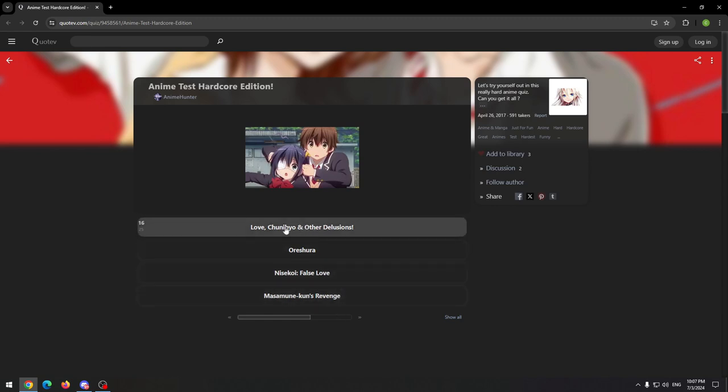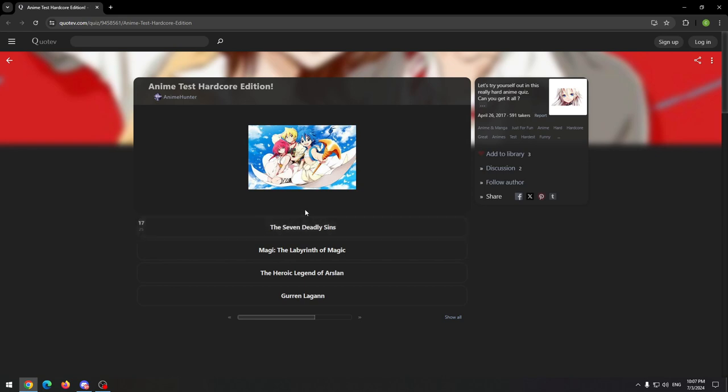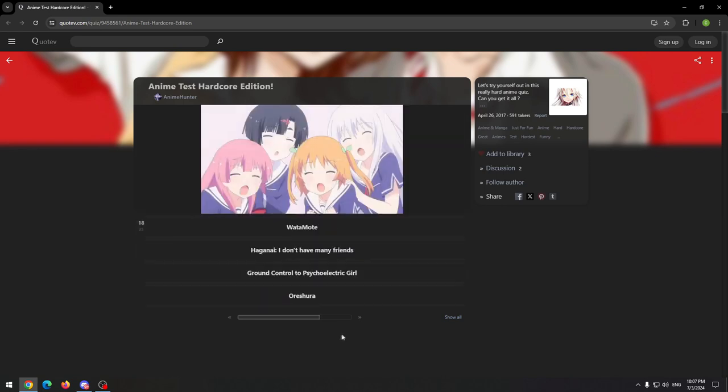This is Chuunibyou, another delusion, I think. This is Magi, definitely, I watched it.